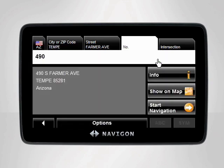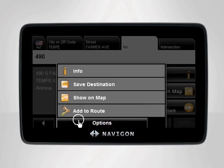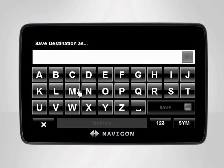The device will display your desired destination. To save your friend's address as a favorite, tap Options on the bottom of the screen. A menu will appear. Tap Save Destination to store this address for the future.